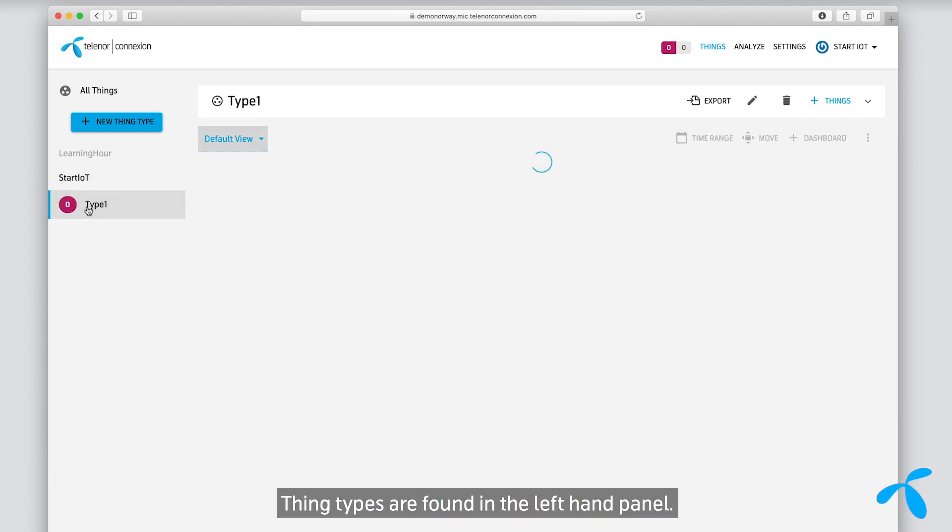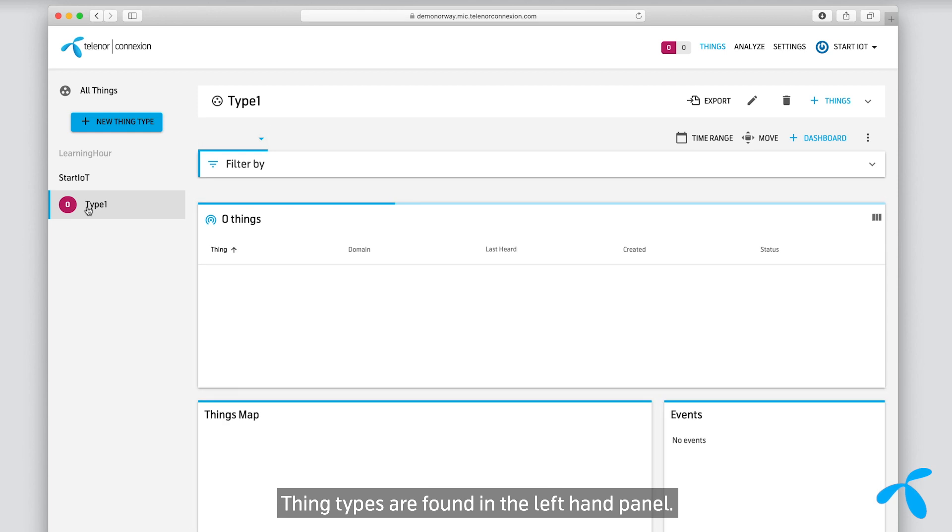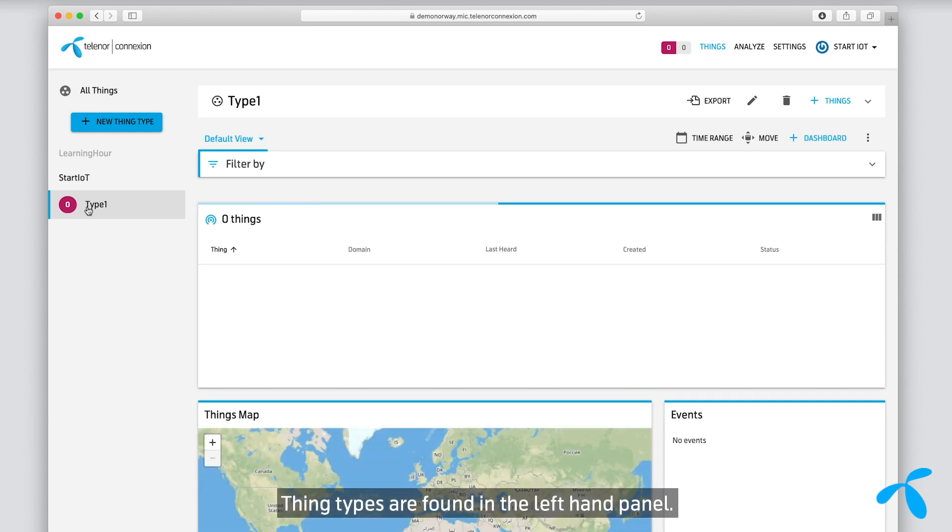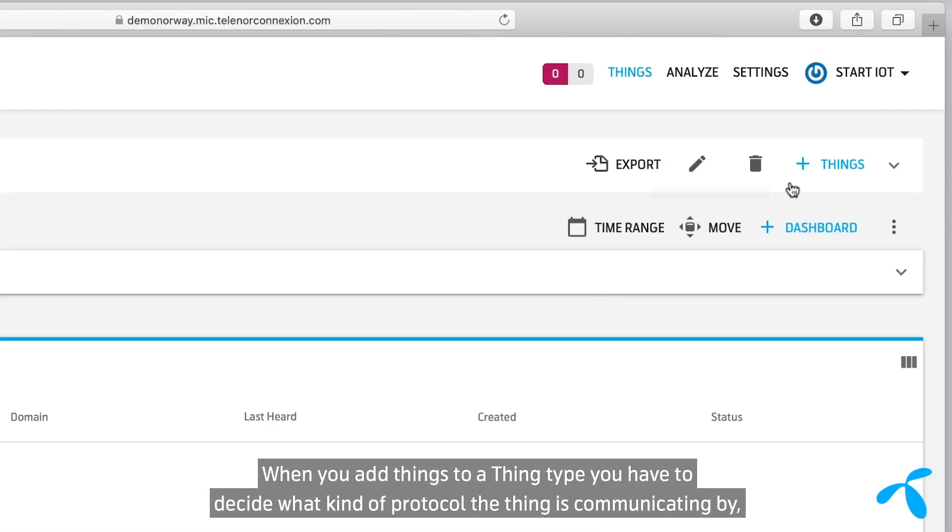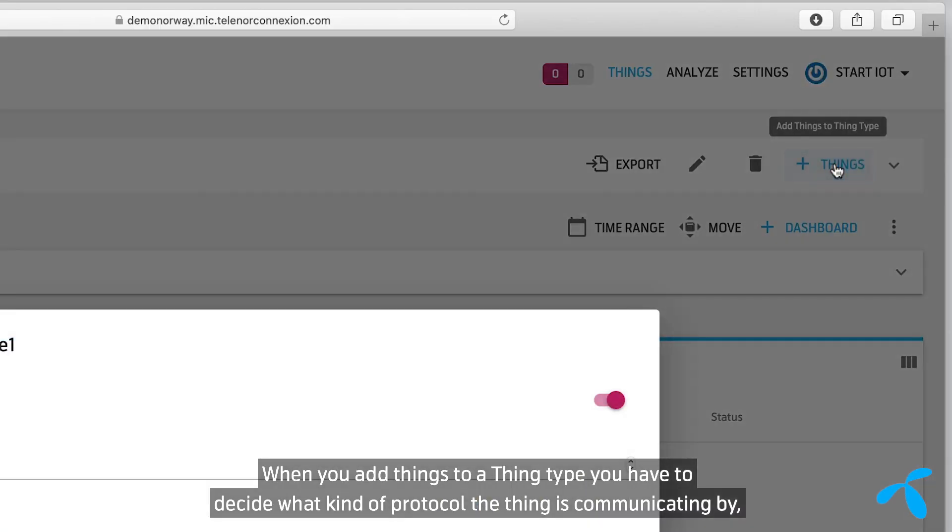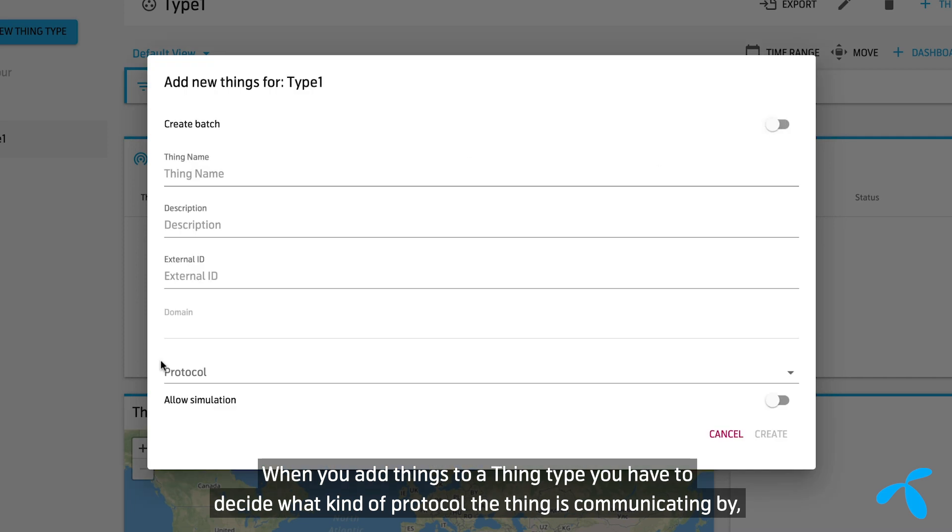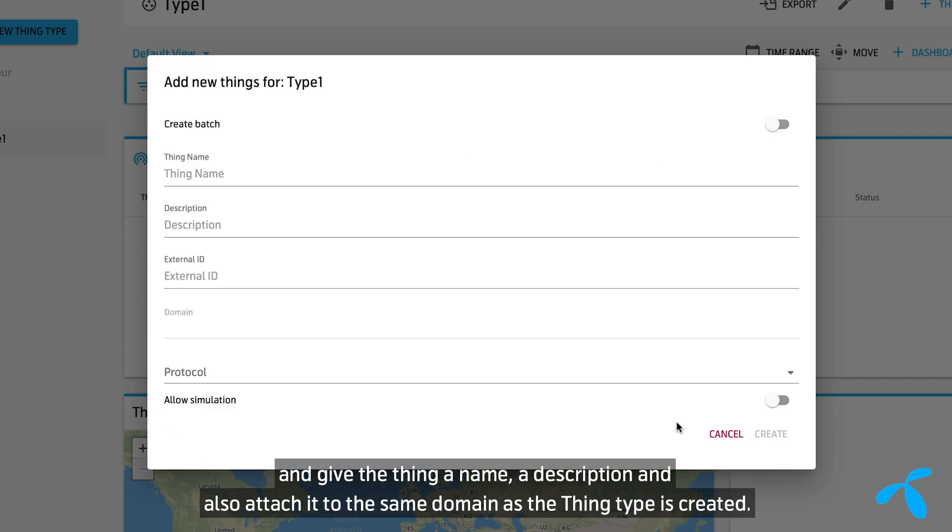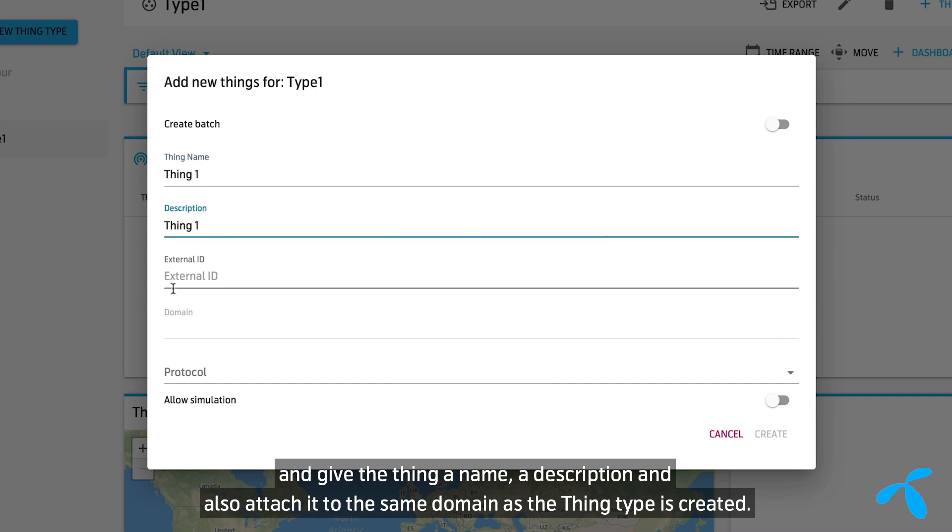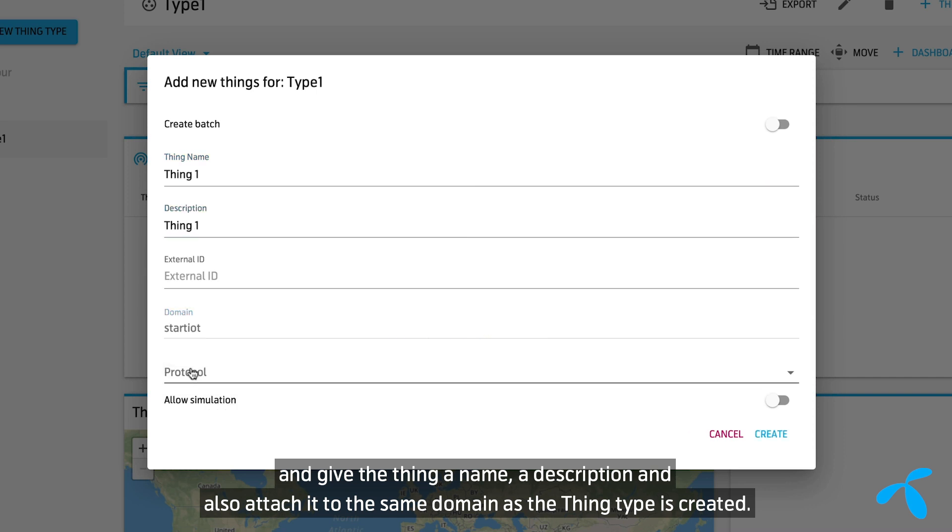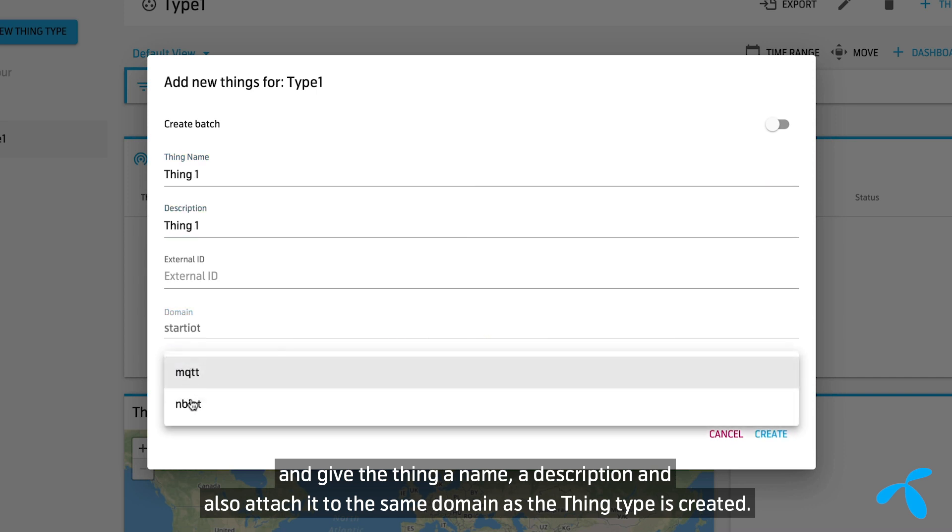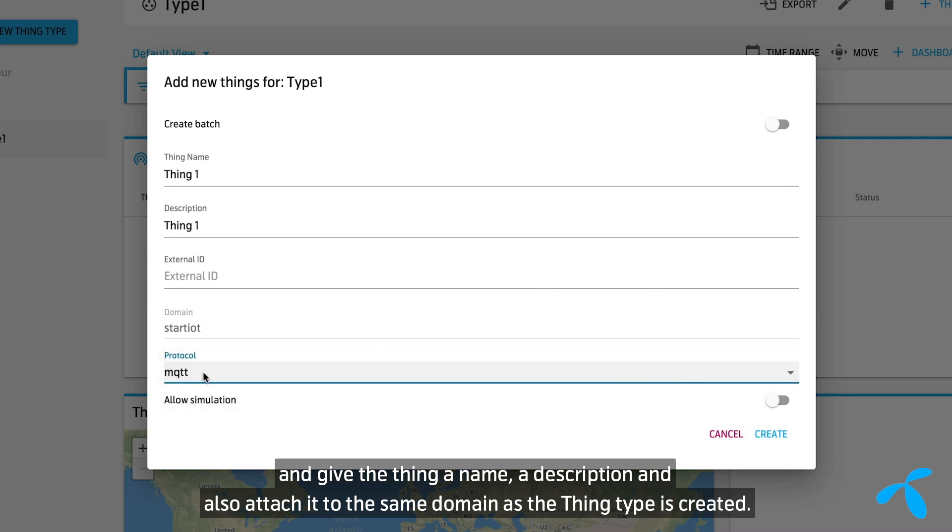Thing Types are found in the left-hand panel. When you add things to a Thing Type, you have to decide what kind of protocol the Thing is communicating by, and give the Thing a name, a description, and also attach it to the same domain as the Thing Type is created.